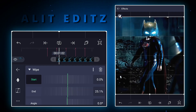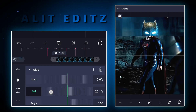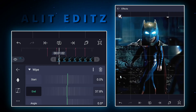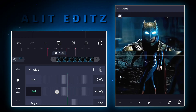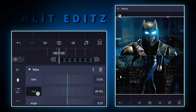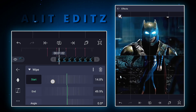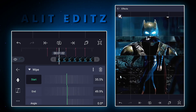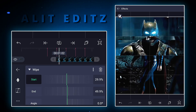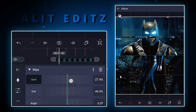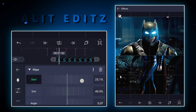Now do settings according to the lines. That's fine.